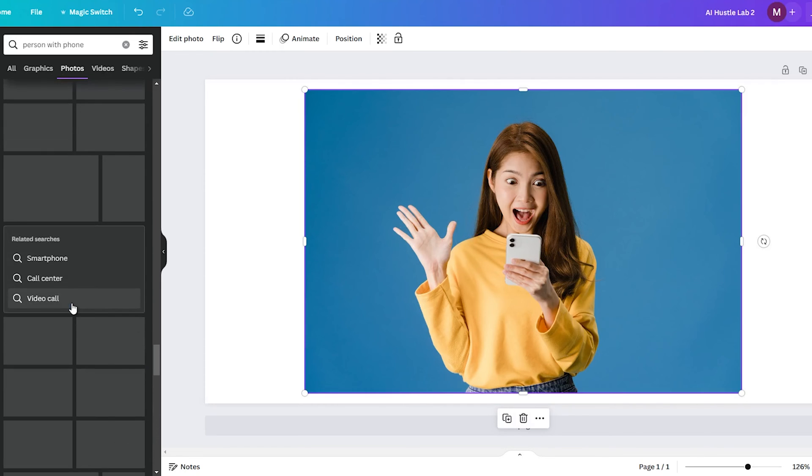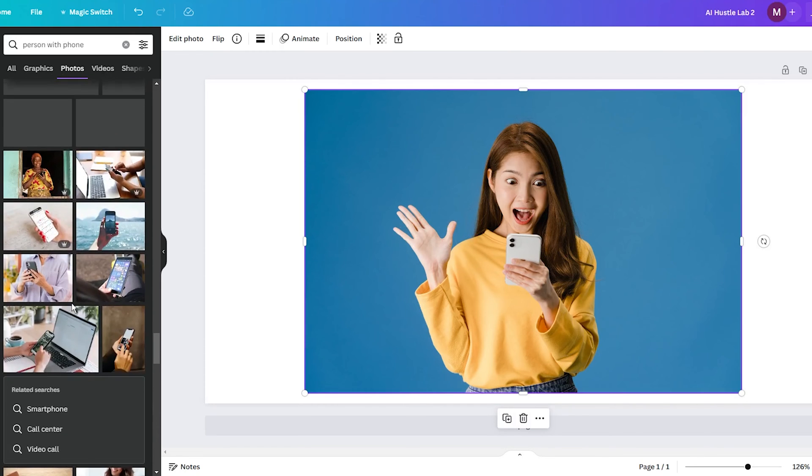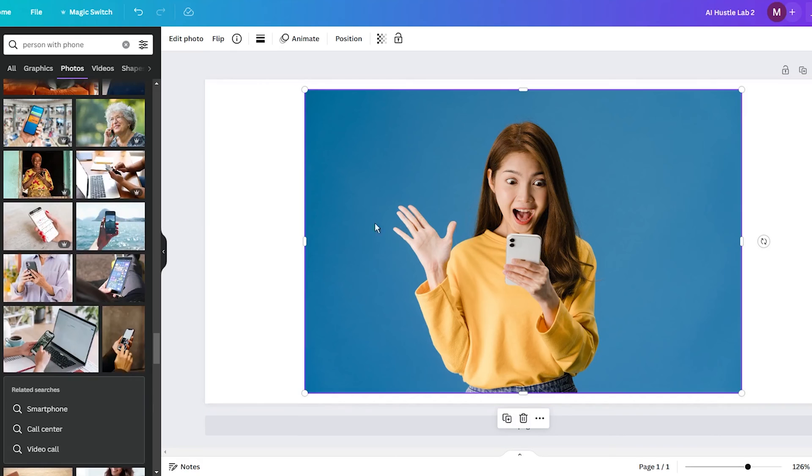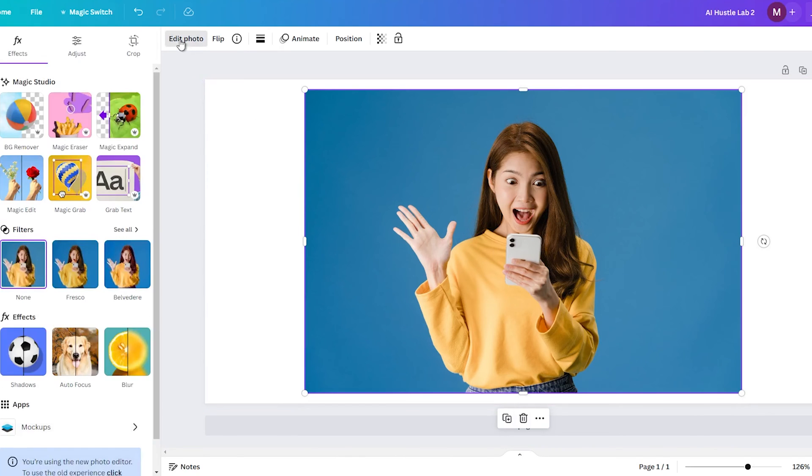click the Edit Photo option along the left panel. This will launch Canva's suite of photo enhancement tools.